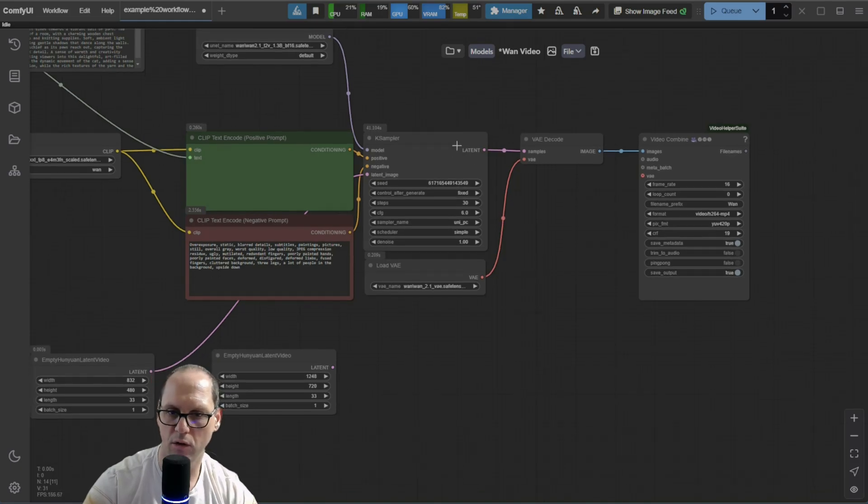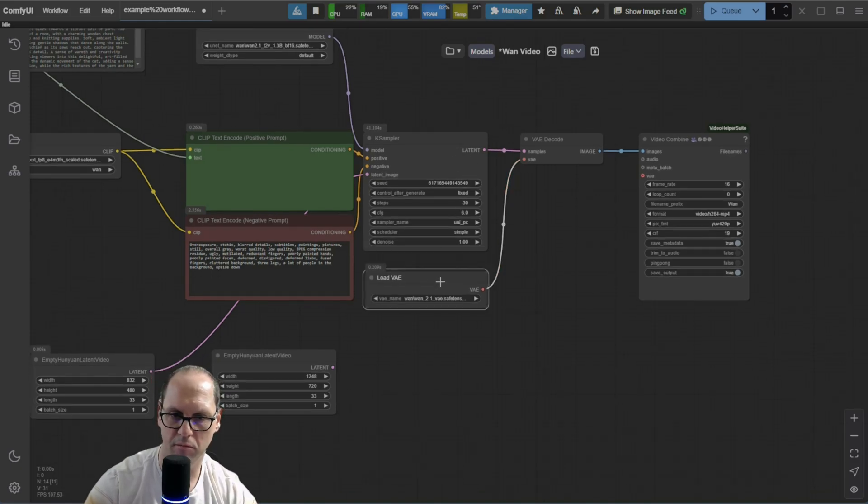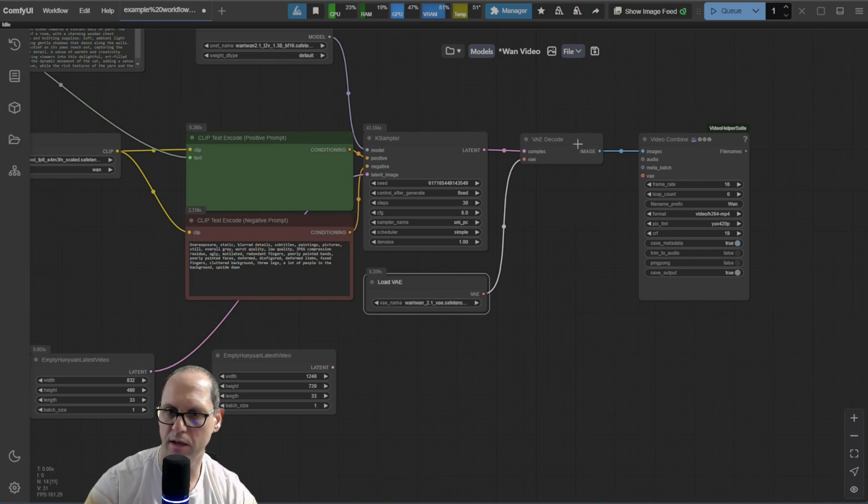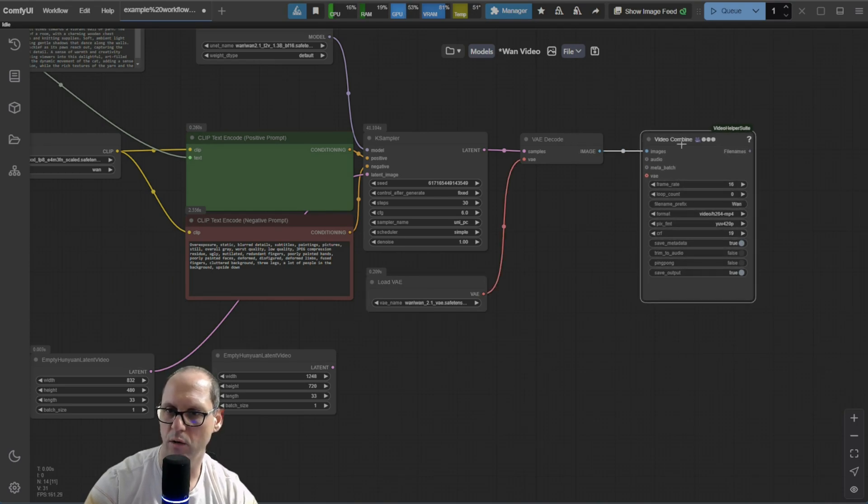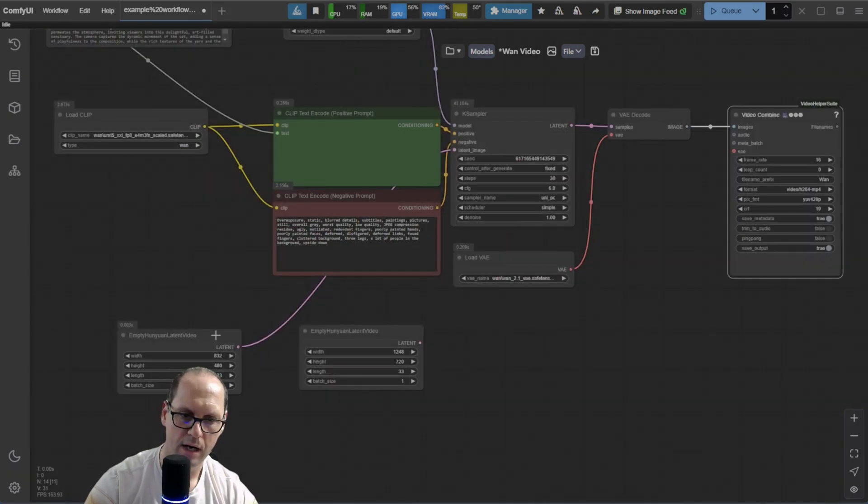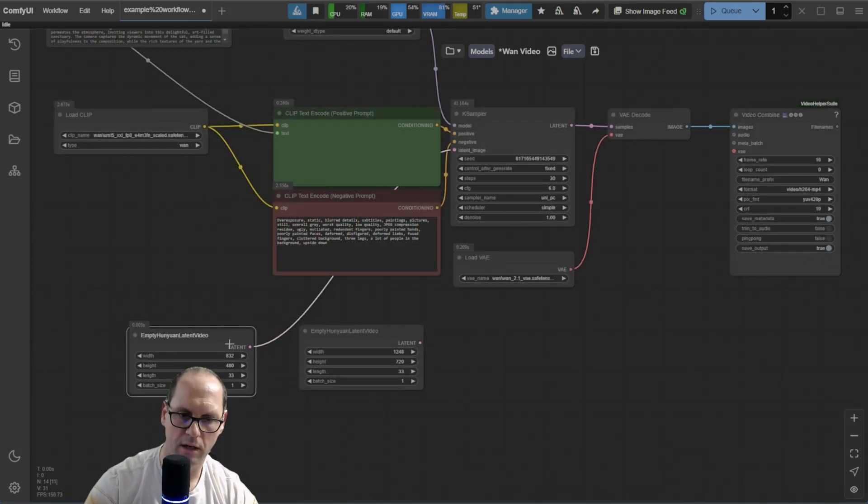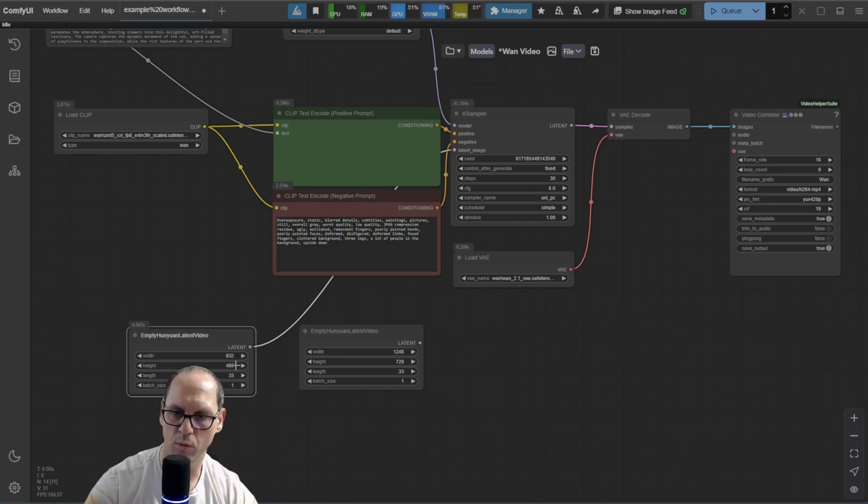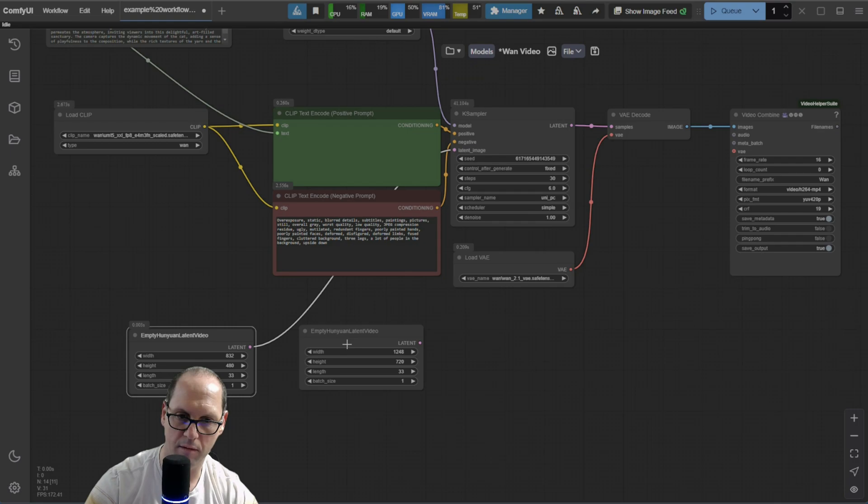And I have here some general ones that I copied, which gives me a little better results from what I don't want. And all the rest will be the same. I have the VAE loader that I'm taking. And take it out to the video combined. It will put everything together. Here, I have the latent.